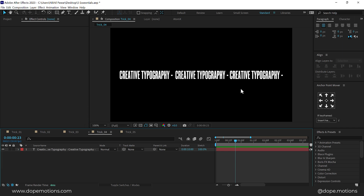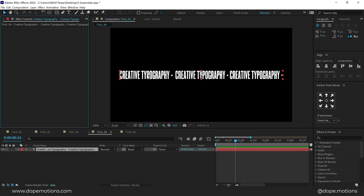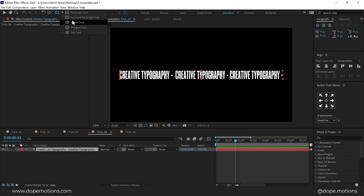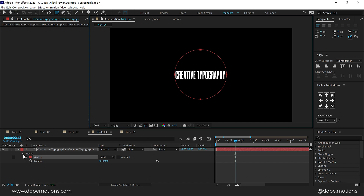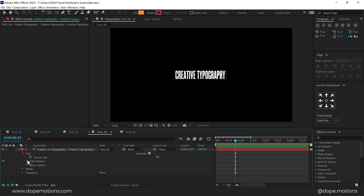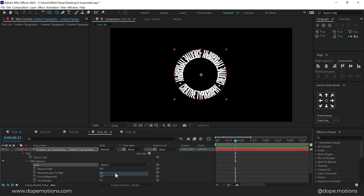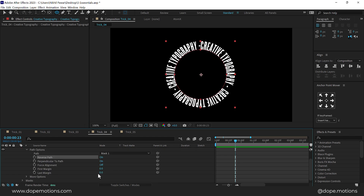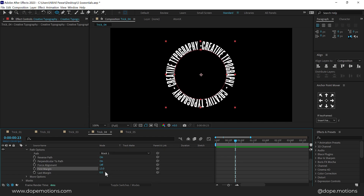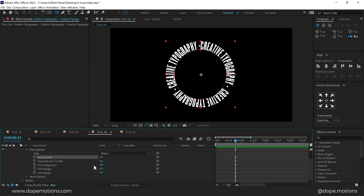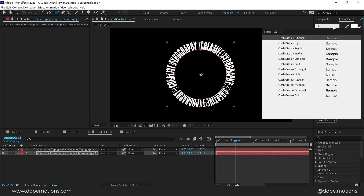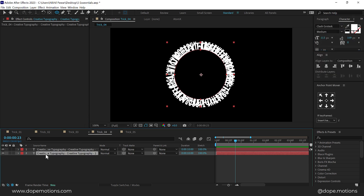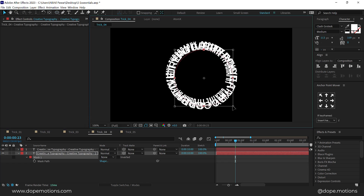The next trick is circular style typography — how to use text on a path. I have a simple text layer. Select the Ellipse Tool and create a circle holding Alt, Ctrl, and Shift at the same time. Then go into the text properties, and in the Path Option set the path to Mask 1 that we just created. Reverse the path and you can adjust the First Margin and Last Margin however you want, and enable Force Alignment. Duplicate with Ctrl+D, place it below, and change the font — maybe Clash Grotesk Medium. Press M to bring down the mask, select it, press Ctrl+T and increase the mask holding Alt and Shift. Bring down the text size as well.